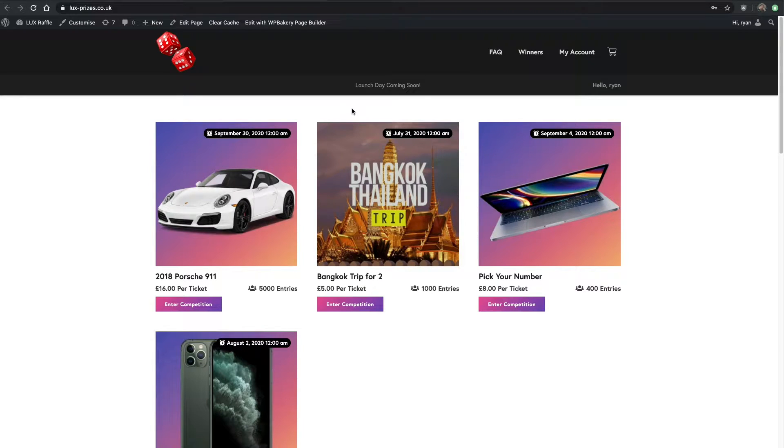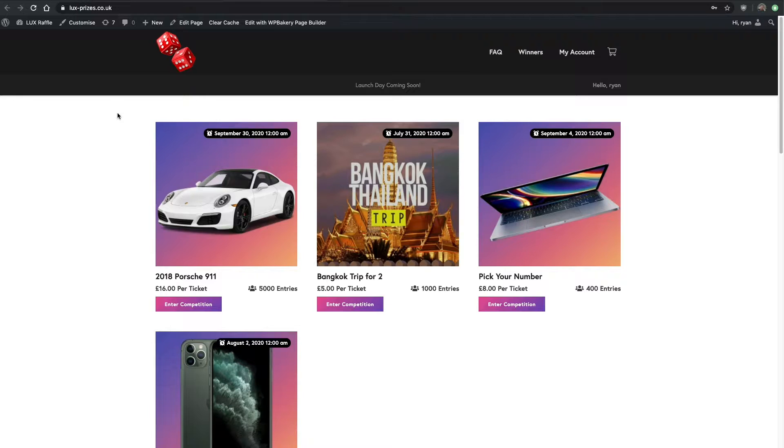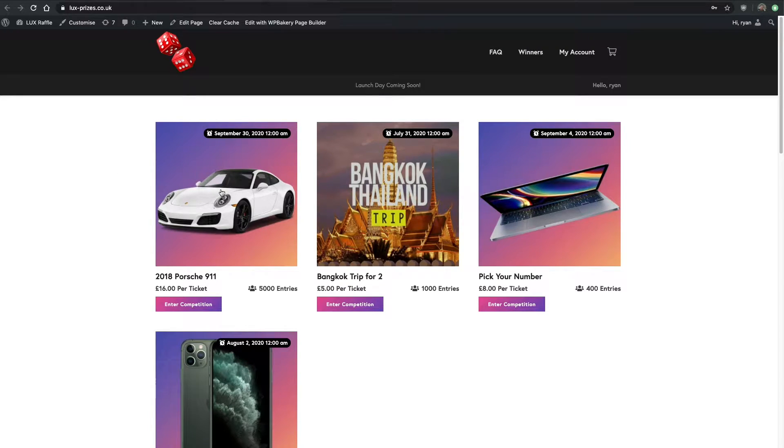Hello everybody, welcome back to part 8 of how to build your own raffle website. In this video I want to go through exactly how to set your winners, not only in the product level.